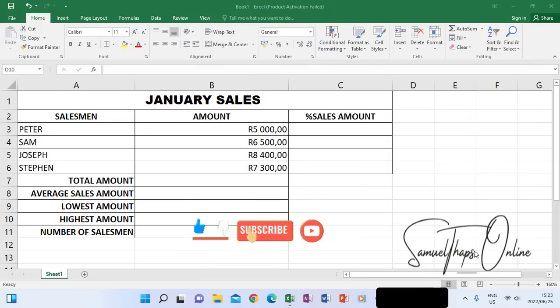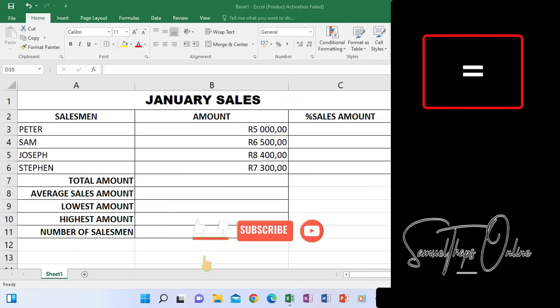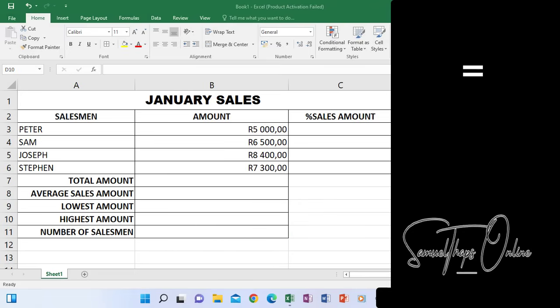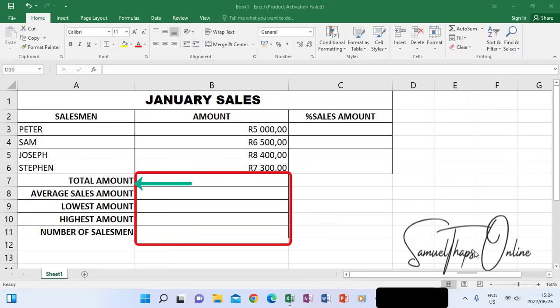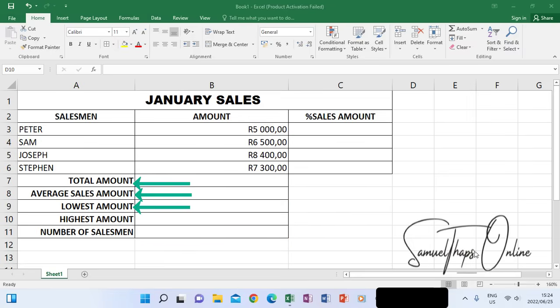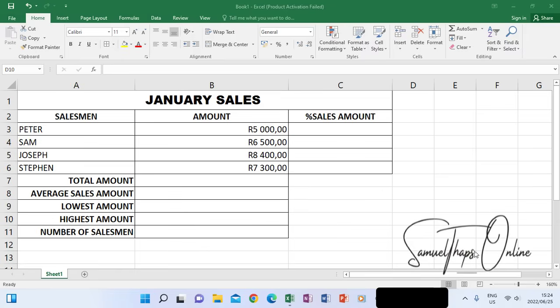When we look at calculations on Excel, there is one thing that is most important: without an equal sign, no calculation will happen. Looking at this spreadsheet, we are going to focus on the calculations at the bottom. We are going to calculate the total amount, the average of the amounts, the lowest amount, the highest amount, and the number of salesmen. We have salesmen for January with different amounts according to how they've been selling.